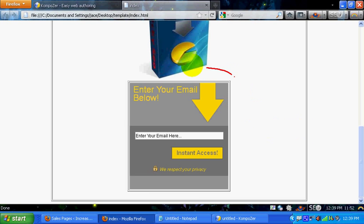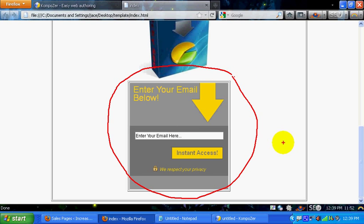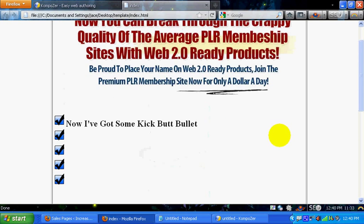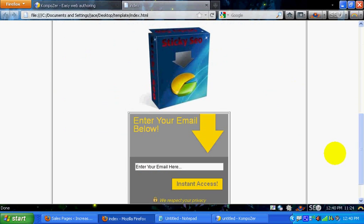The only thing that's not going to be free is the opt-in box. You'll have to have an autoresponder to collect your emails and build your list. And obviously you'll also have to have hosting and a domain to put this on.